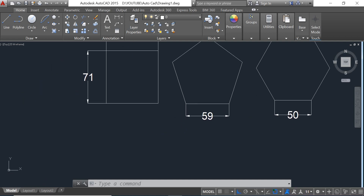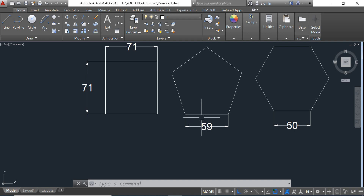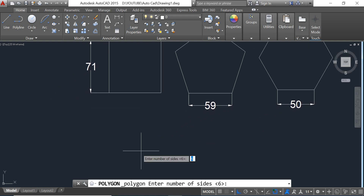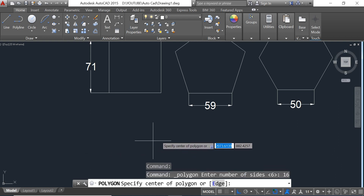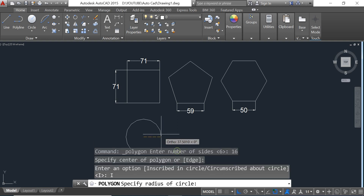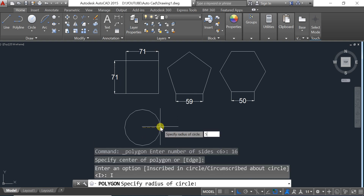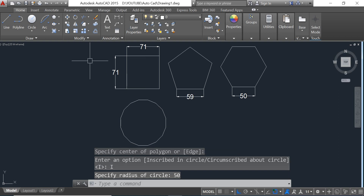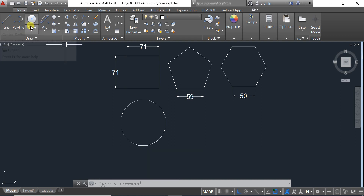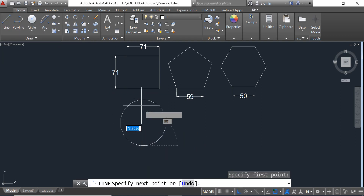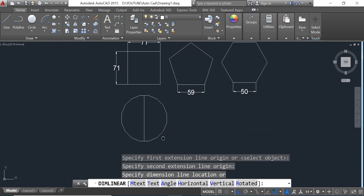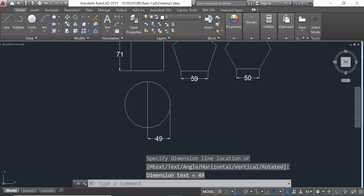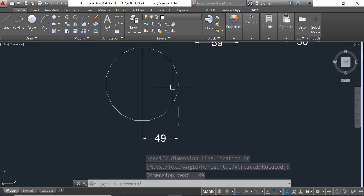Now we go to draw a polygon with 16 sides. We go to Polygon and input 16, click on the screen, and input 15 for the radius. If you want to check the dimension, since we don't have the center, we need to draw a line to find it.